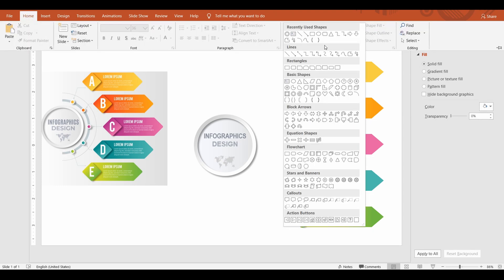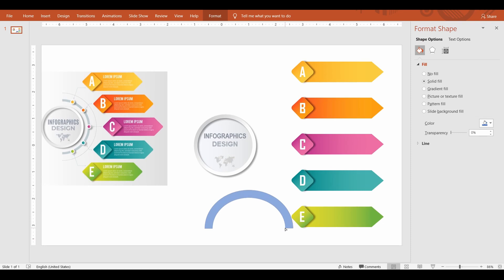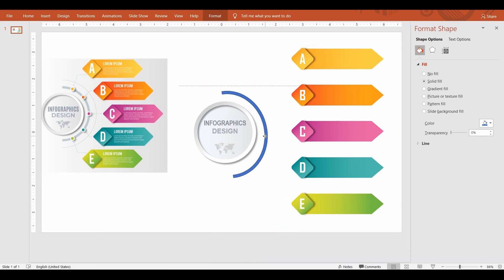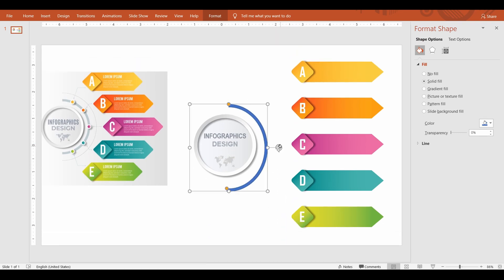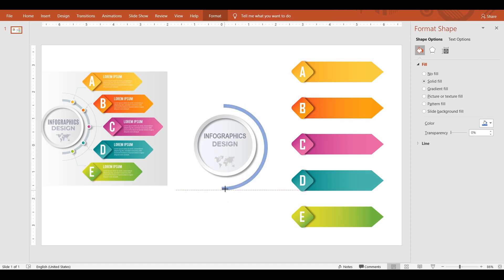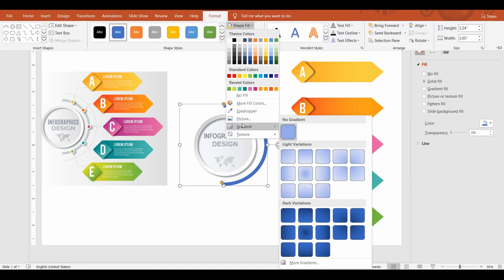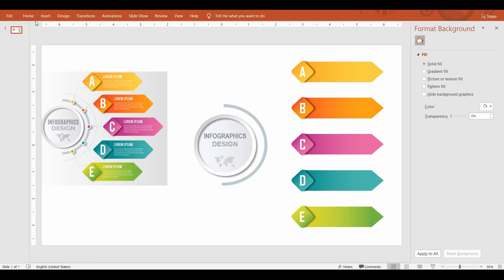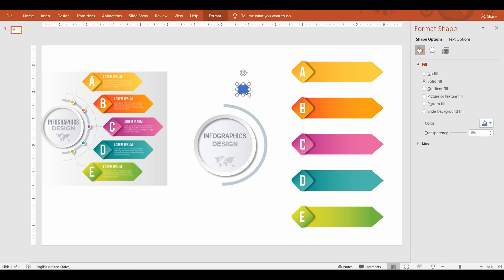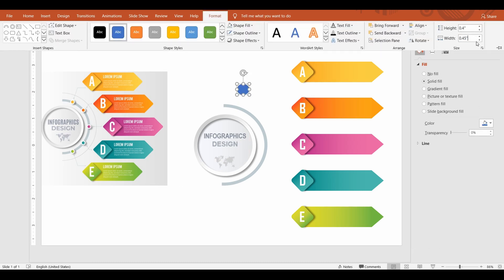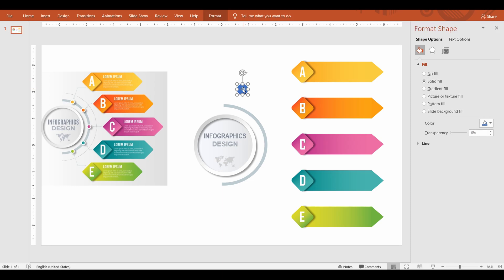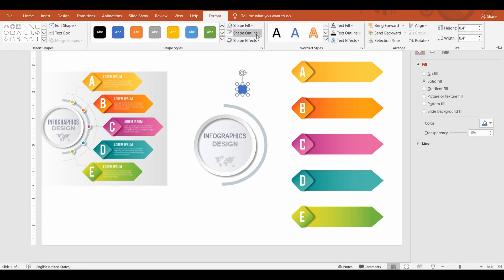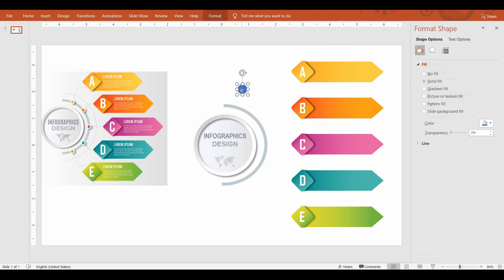Draw a semicircular ring and fill with grey color. Next, draw little circles and fill with gradient colors like the bullet contents. Make the border thick and white colored.